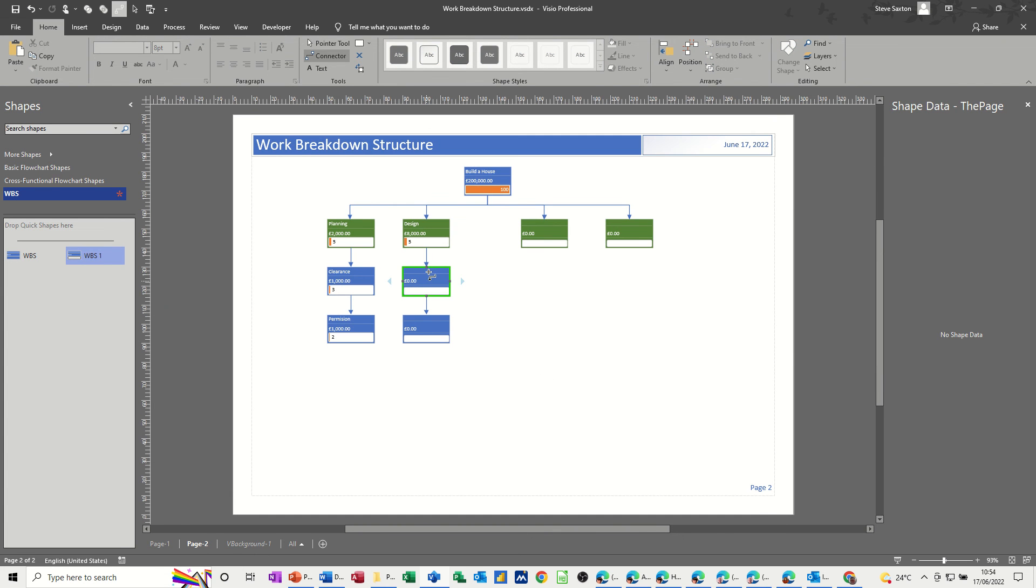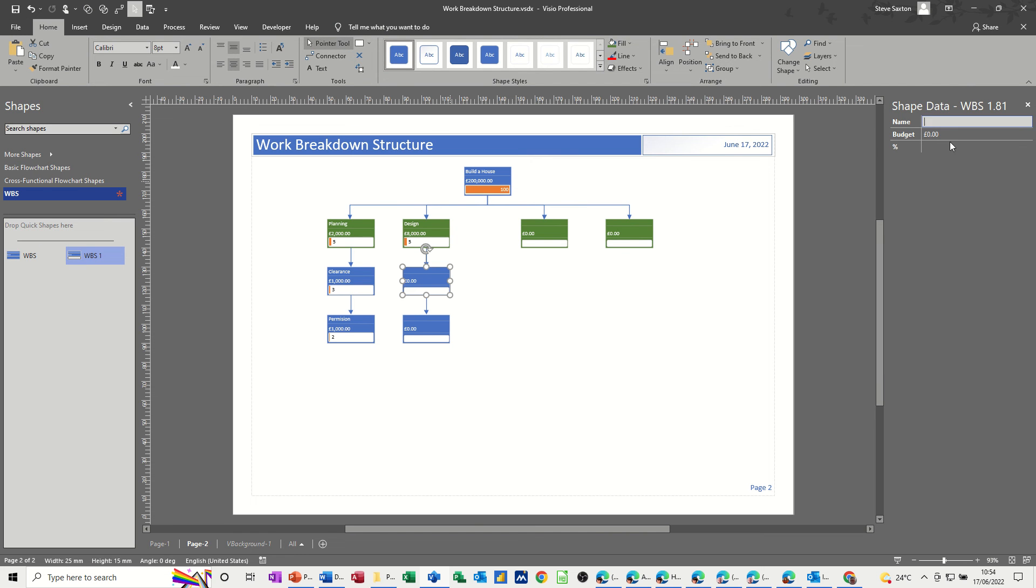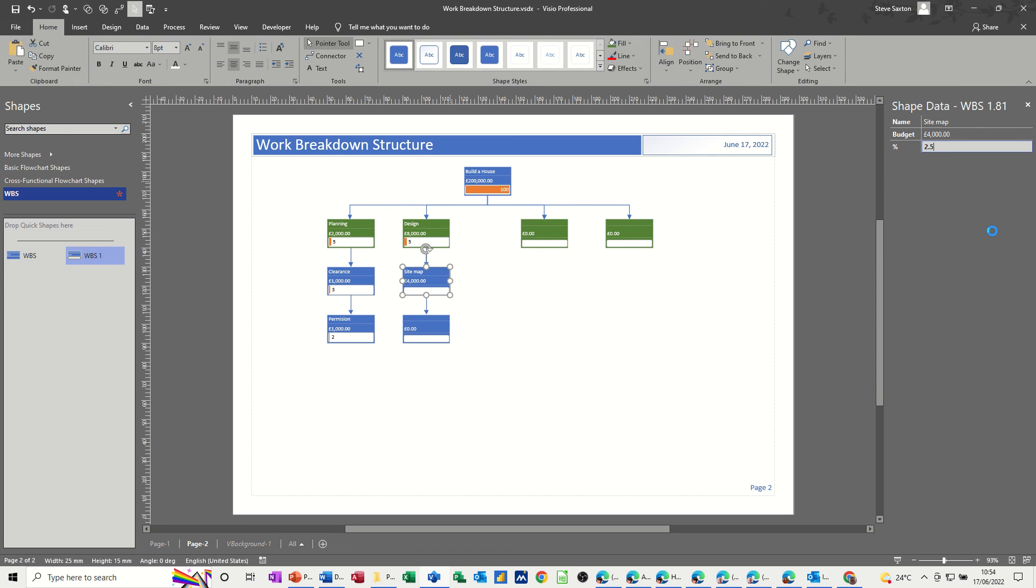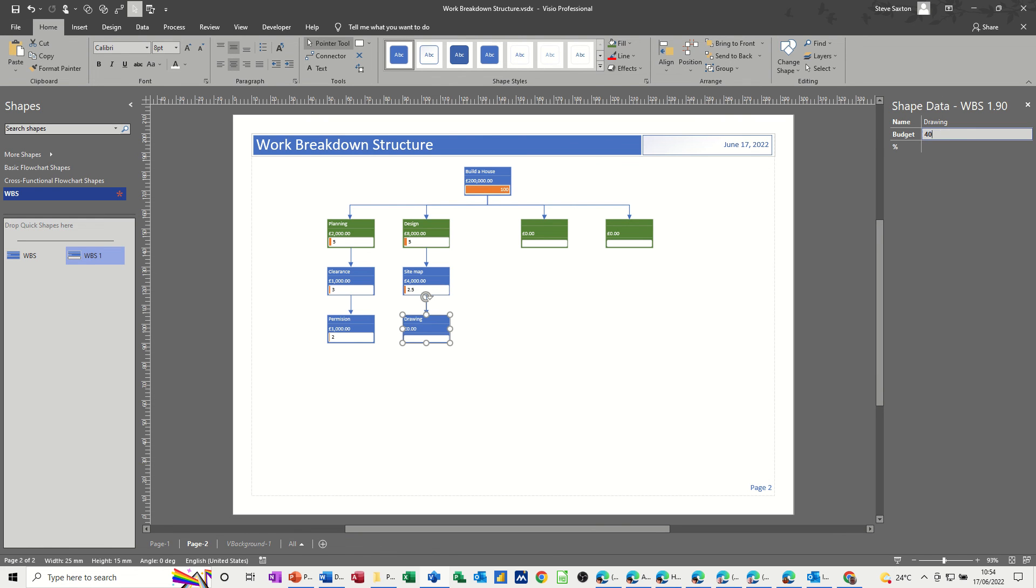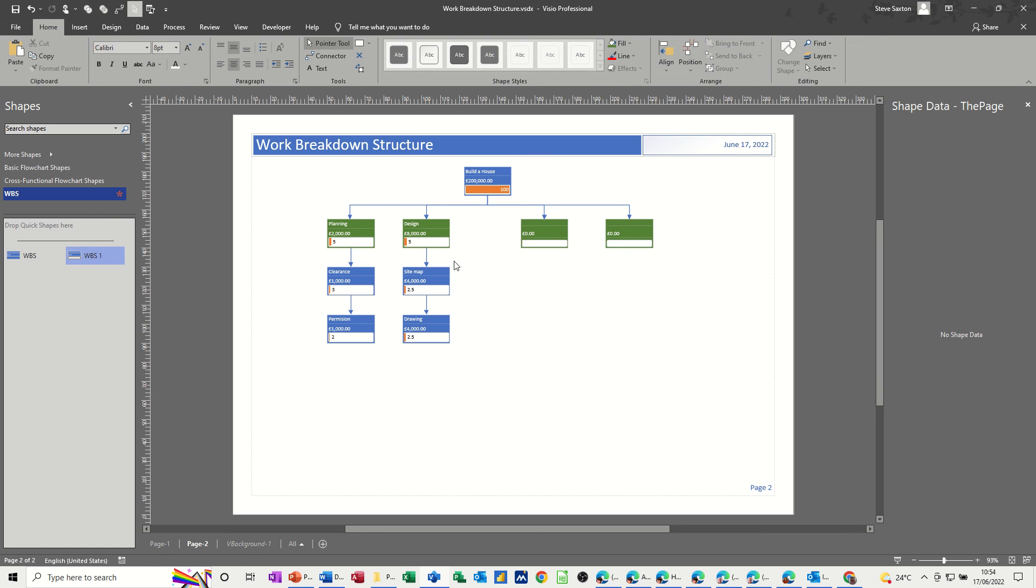So the first one, take that back off, sitemap, press tab. That's going to be 4,000, and it's going to be, let's go for 2.5. And then that one is going to be drawings, press tab, 4,000, and cost, press tab, 2.5%. That's it.